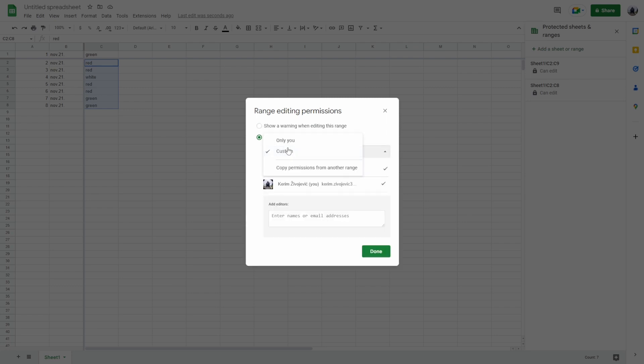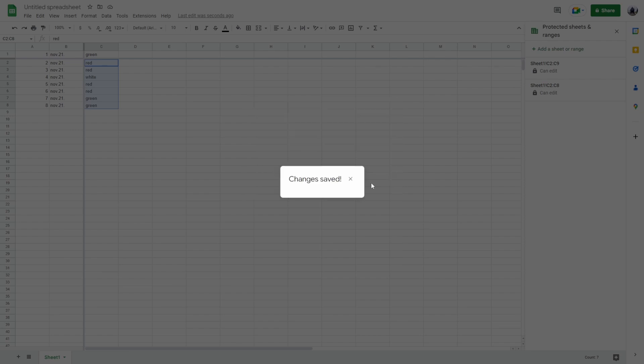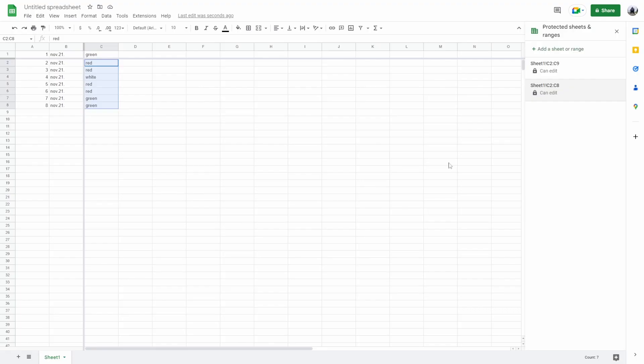So let's say only me. So now when I share this document with someone to edit the document, they cannot edit these cells. And that's how to lock cells in Google Sheets.